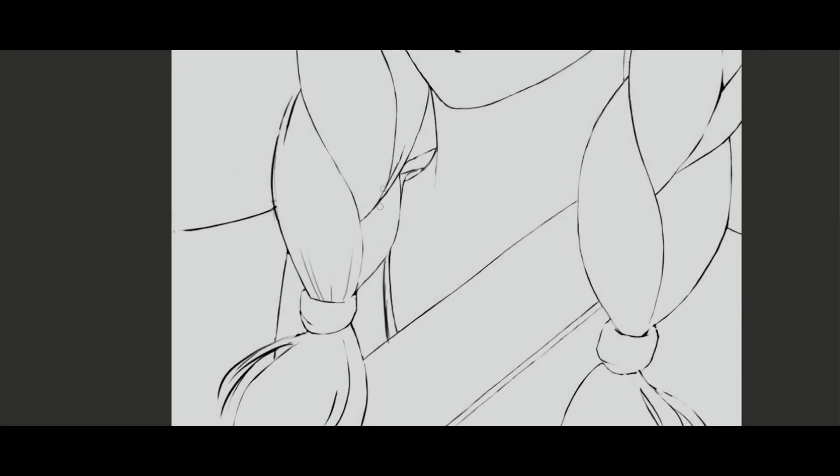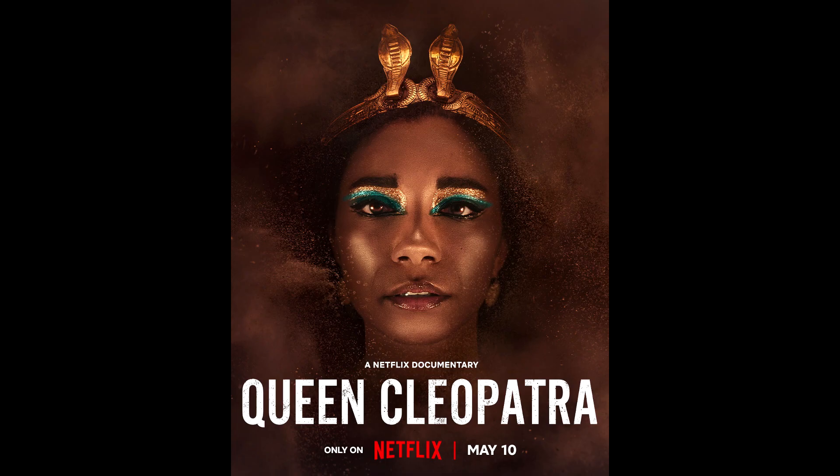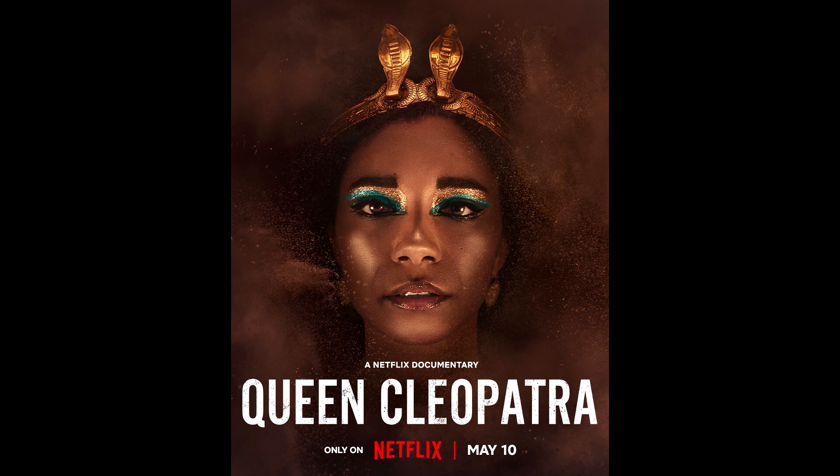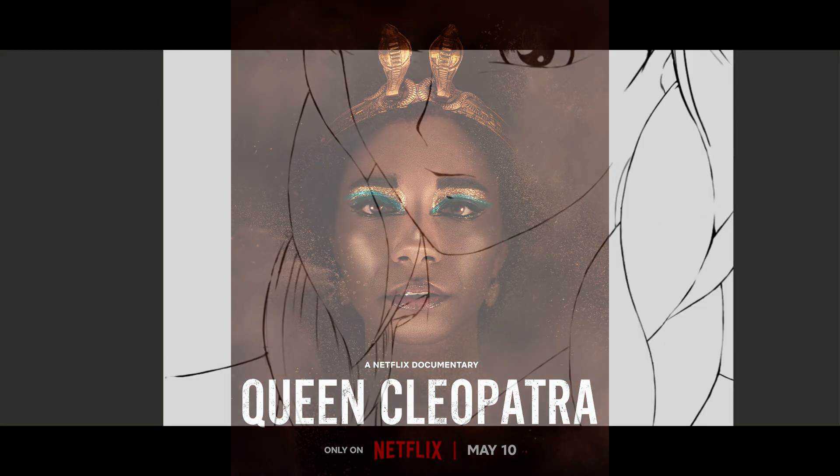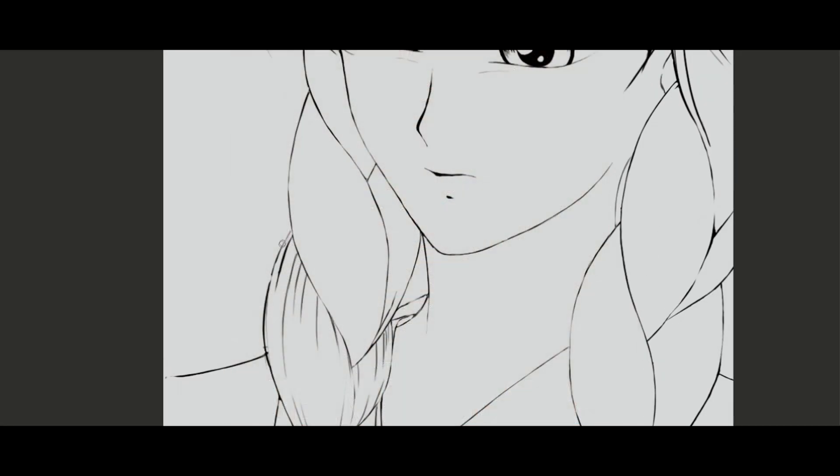Yesterday I had a couple of hours before my favorite TV show, so I decided to watch Queen Cleopatra. Oh my goodness. Hello everyone, I'm Arcangel.